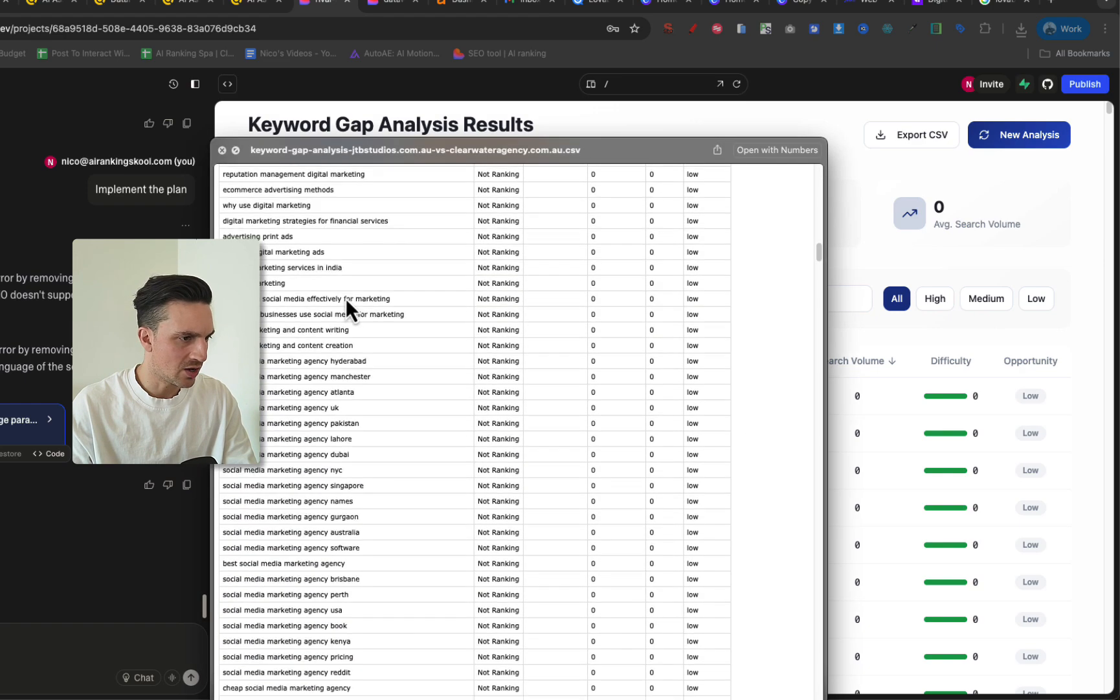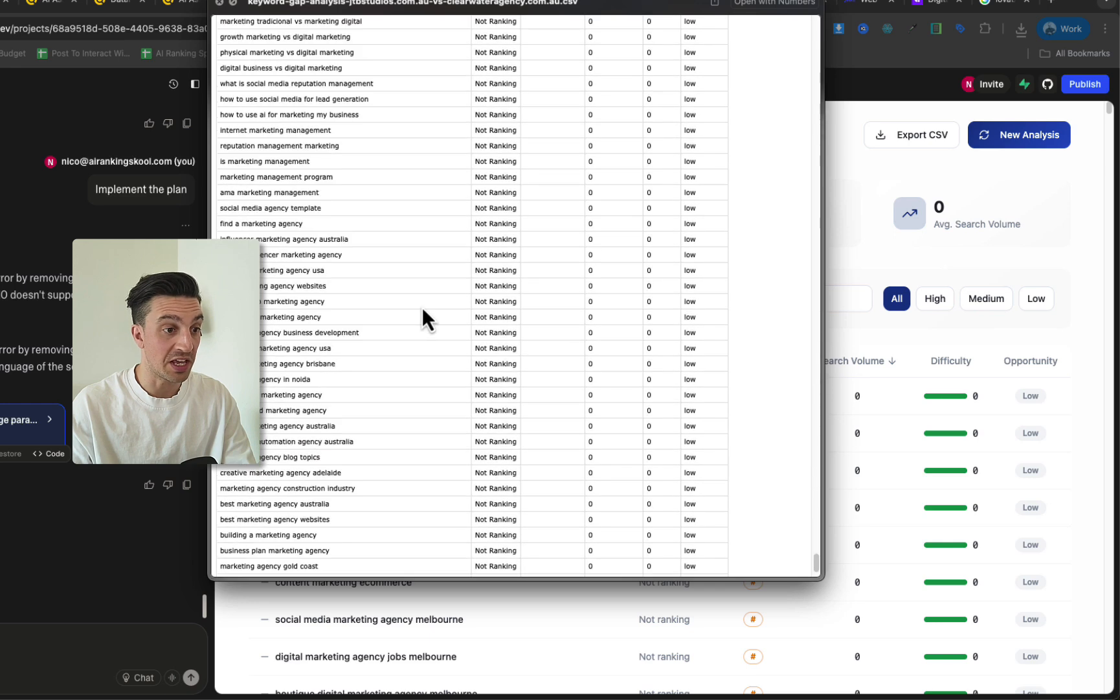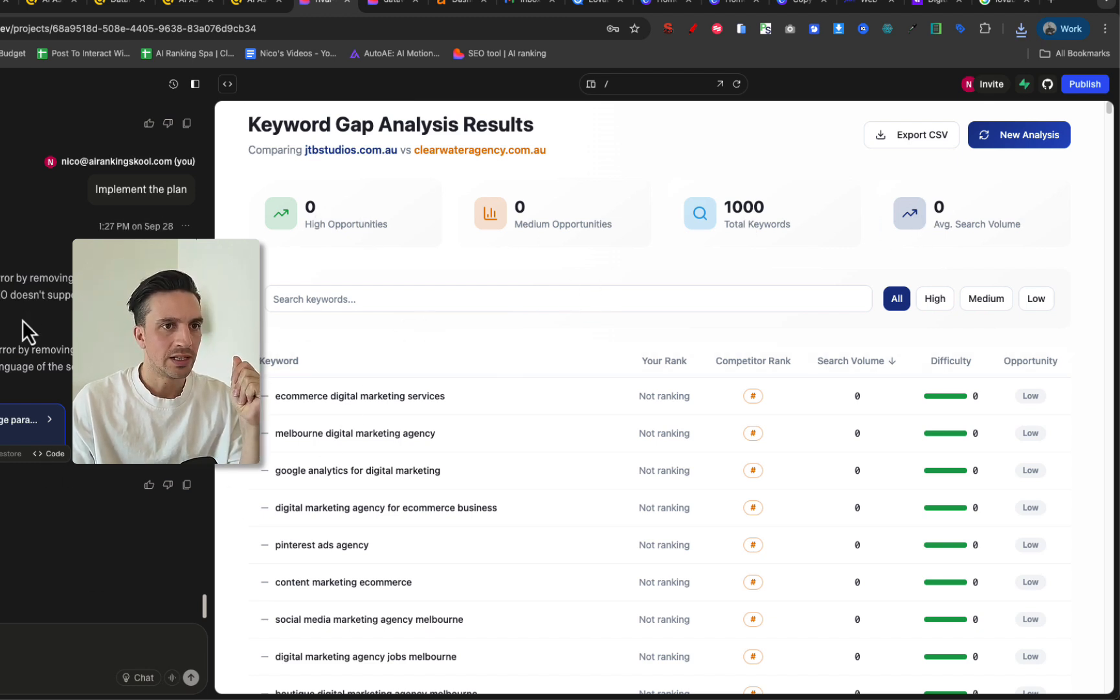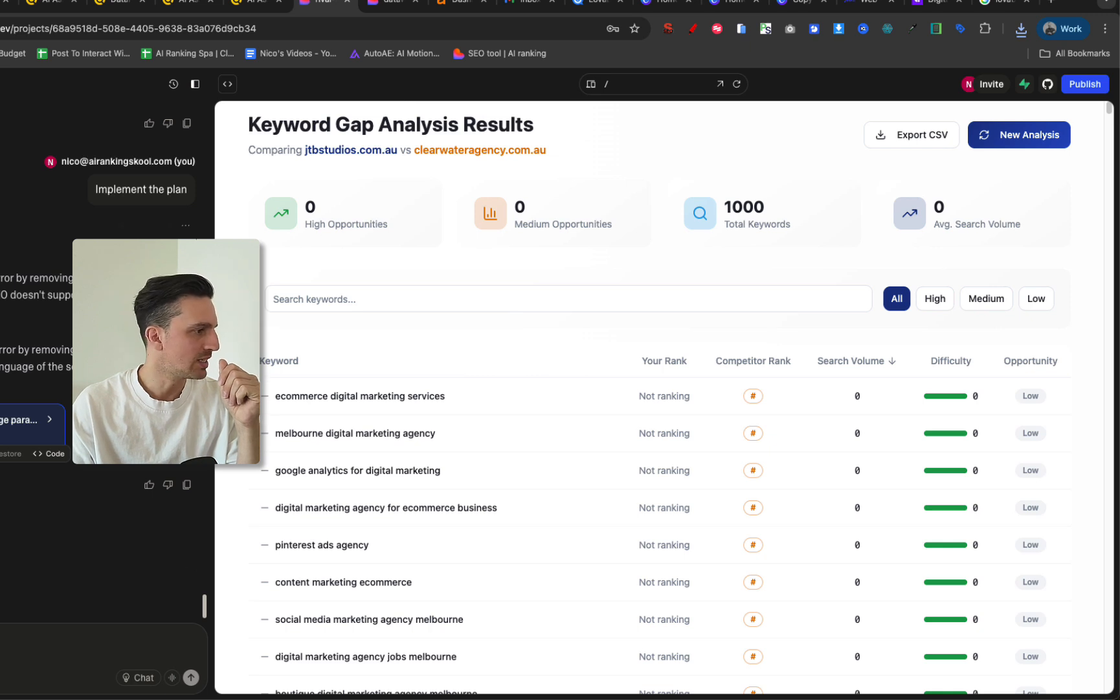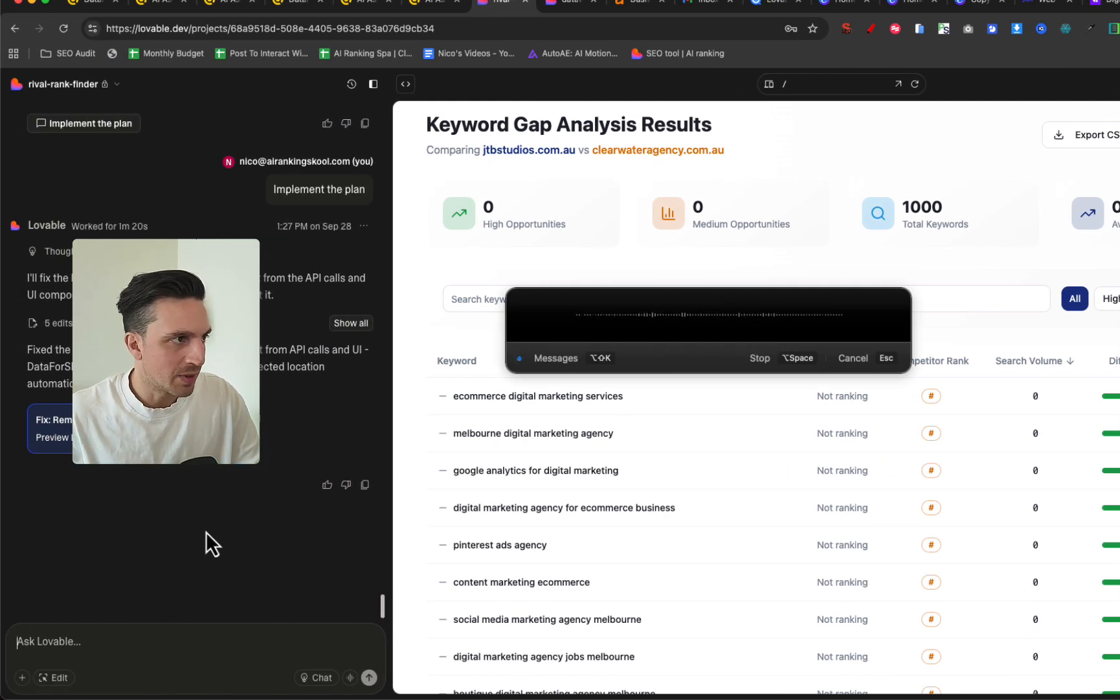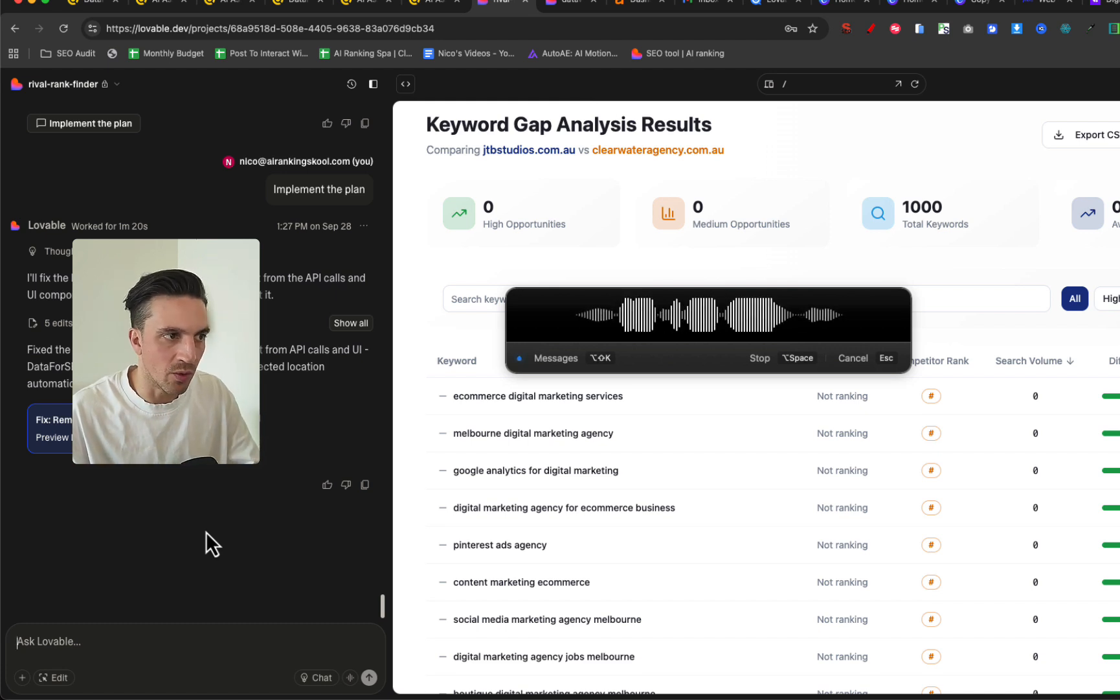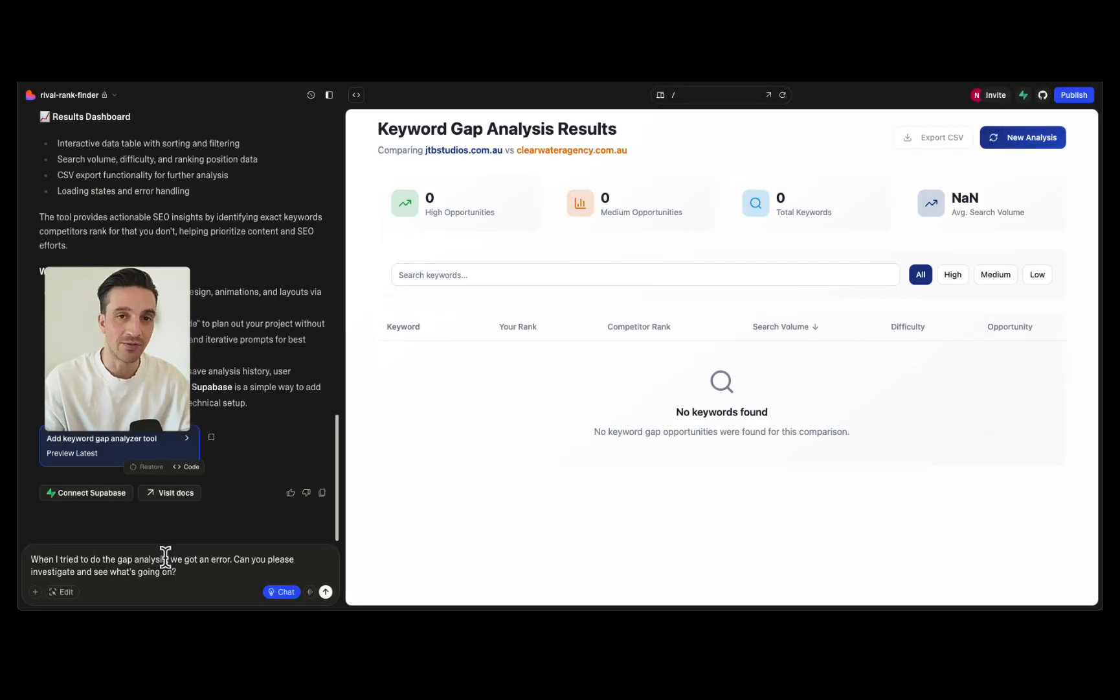Perfect, so now I have all the keywords that the website we want to rank for is not ranking and the competitor is. It did that without even thinking. So I wonder if we can display this. These aren't working, and these aren't working. So let's tell it that and see if we can make this a little bit more clean or more useful. The call works but the top items like the high opportunities, medium opportunities, and the average search volume at the top is not working. Can we either remove those or change them for something a bit more useful?